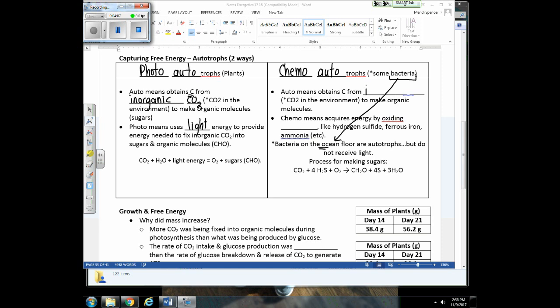Chemoautotrophs obtain carbon from inorganic CO2 — such as in deep ocean water — and get their energy from oxidizing chemicals like hydrogen sulfide. If you see an equation with inorganic CO2, organic molecules being produced, but no light, you're looking at chemoautotrophs: bacteria that are autotrophs living in areas without light, serving as the producers and beginning of the food chain in that habitat.